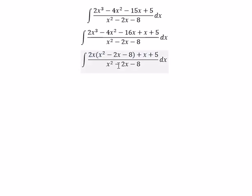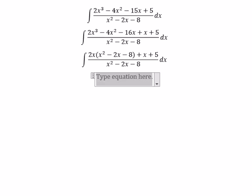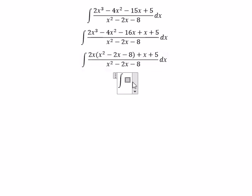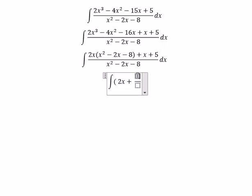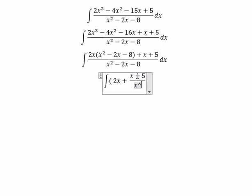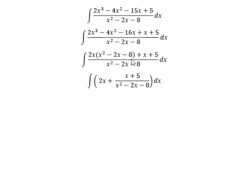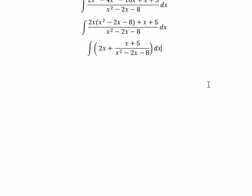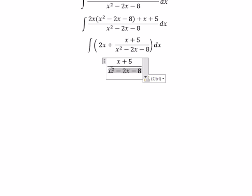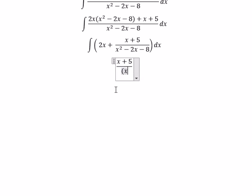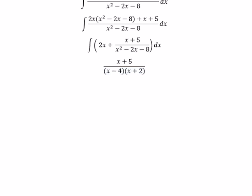We divide this one and we get the integral of (2s + s + 5) over (s² − 2s − 8). So we need to concentrate on this one. We can factor the denominator as (s − 4)(s + 2).